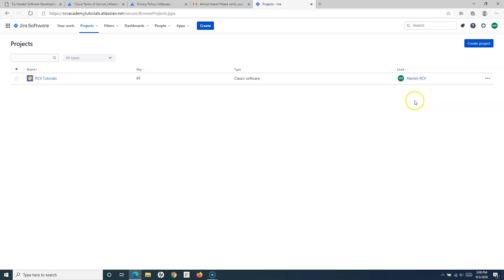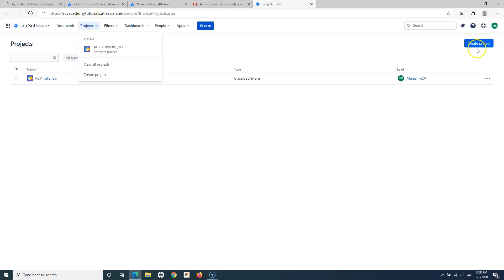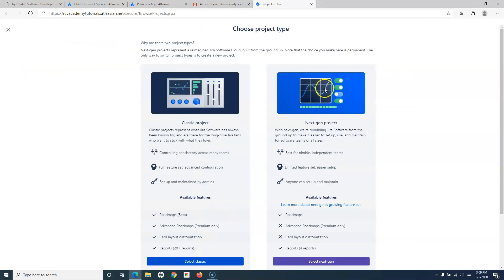Let's see what options are available to create a project in Jira. If you go to the Projects tab at the top and click on it, you will see the option to view all projects as well as the option to create a new project. On the right-hand side there is also a create new project option. You can use either option — click the create project link or the create project button.